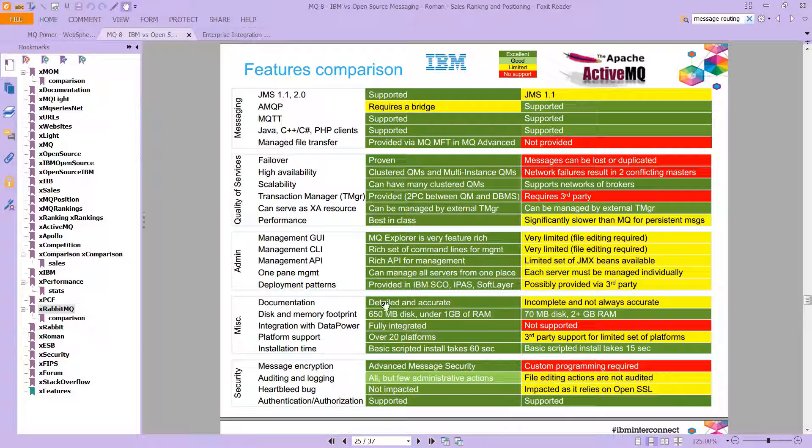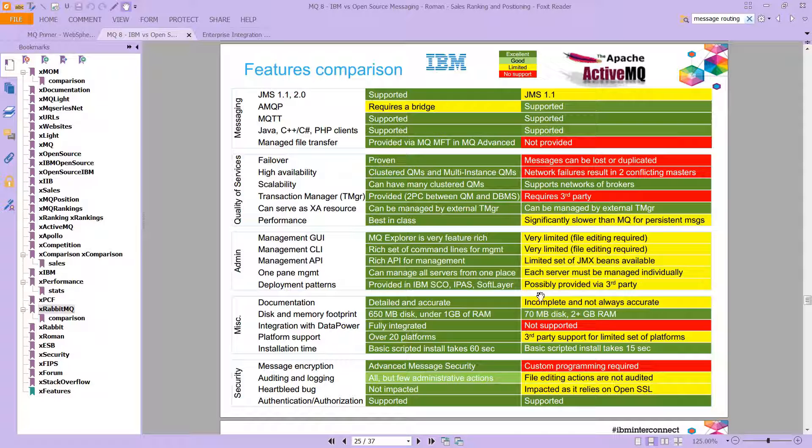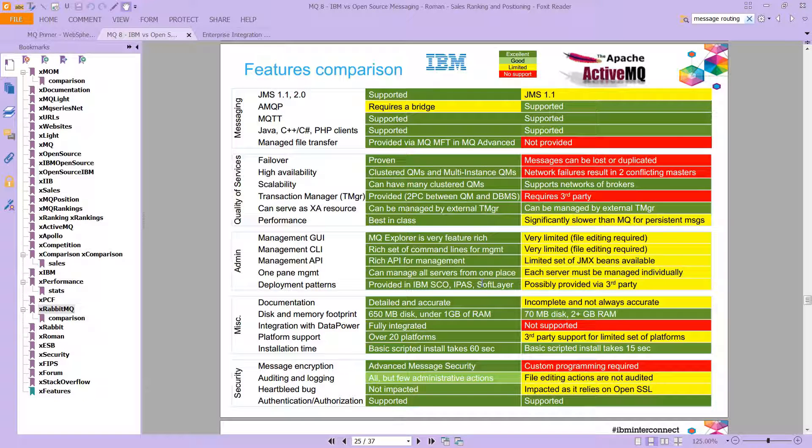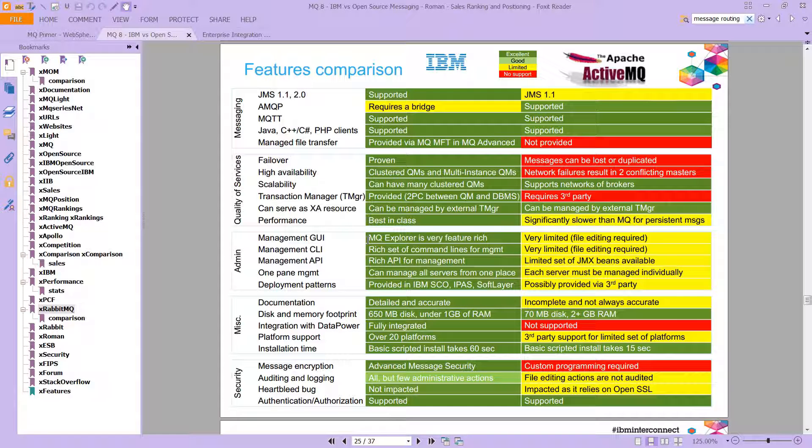In the case of documentation, we have detailed and accurate information as opposed to incomplete and not always accurate information on ActiveMQ. And again, you can, I'm sure you could say this is very subjective. But if you want more details, look at his presentation for more of that. He's got statistics on the data that he collected.